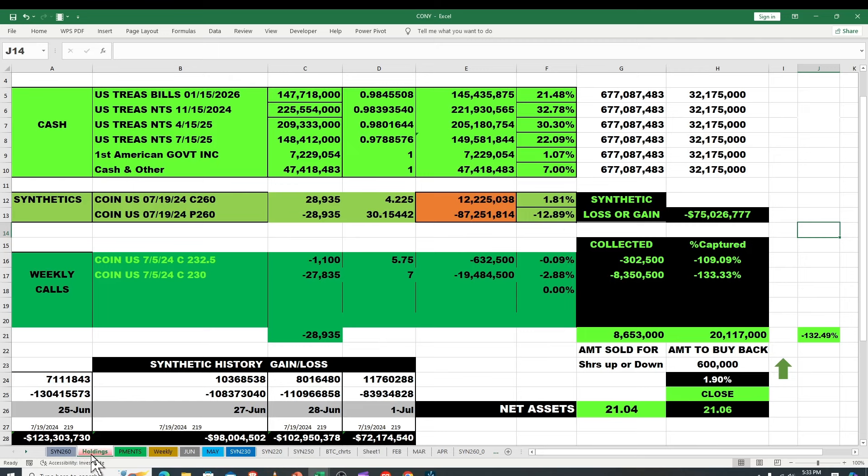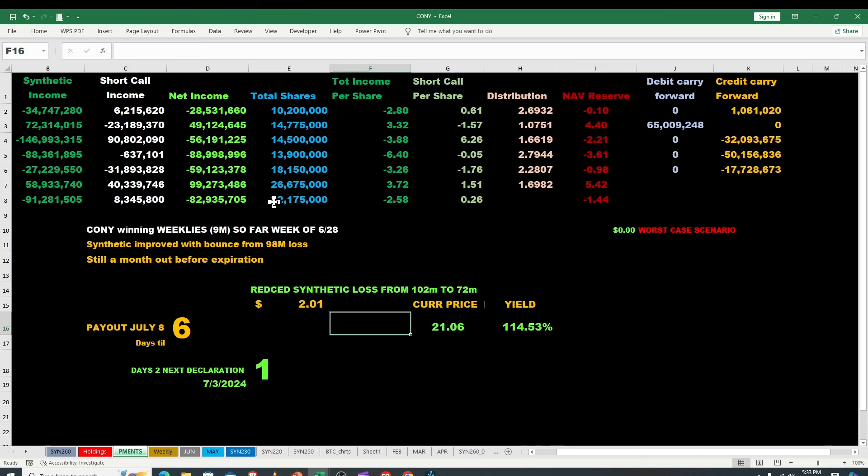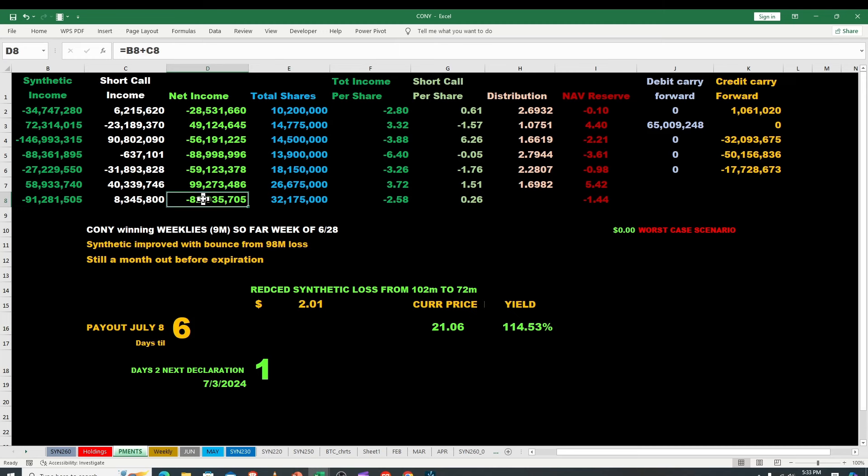I think we're in a situation where this thing is gonna pay about what it's gonna pay. Let me go over that for you for just a quick second. We got 32 million shares, we've got net income of 82 million. So if you do a divide on that you're going to get total amount of money at $2.58.